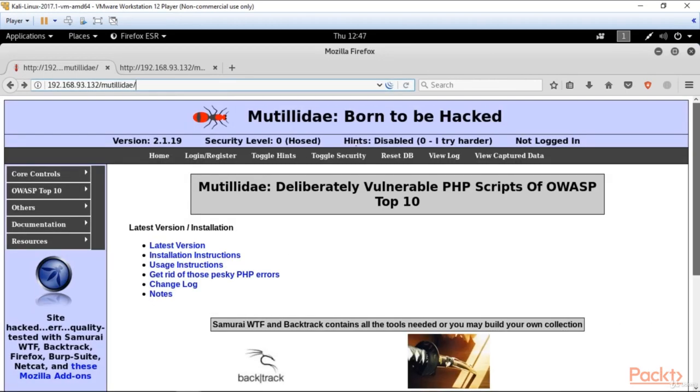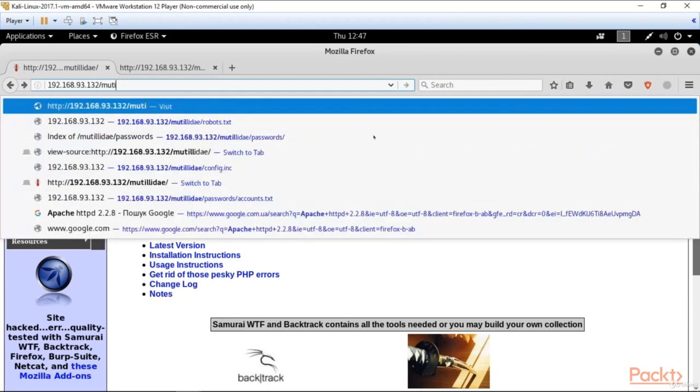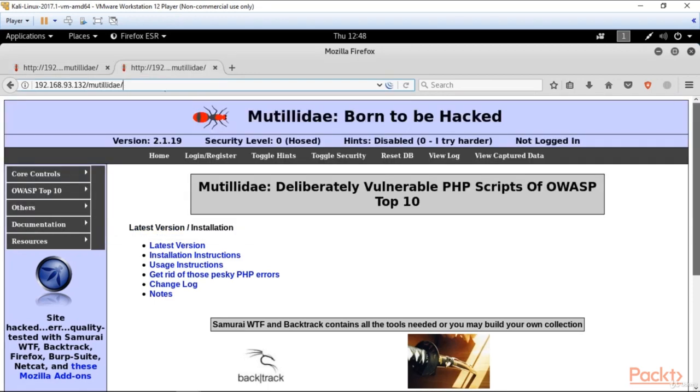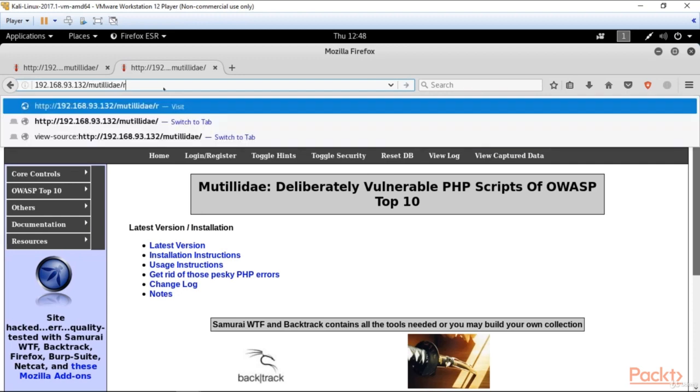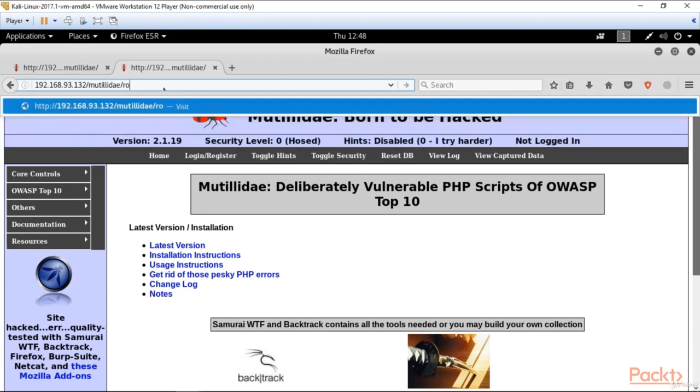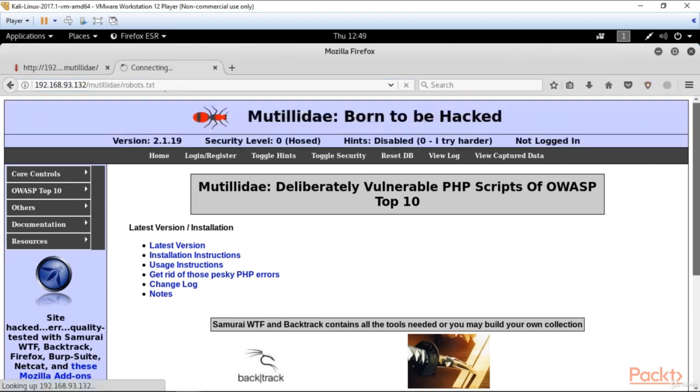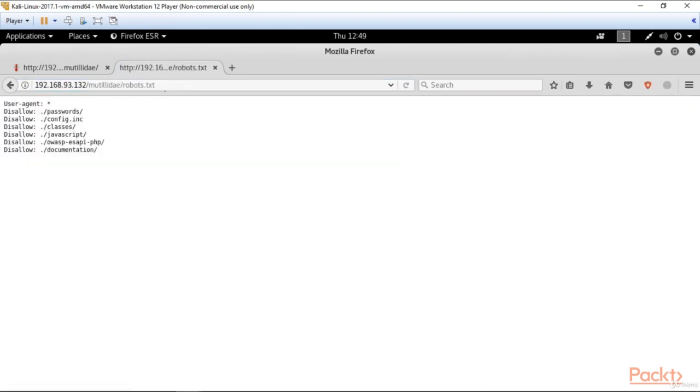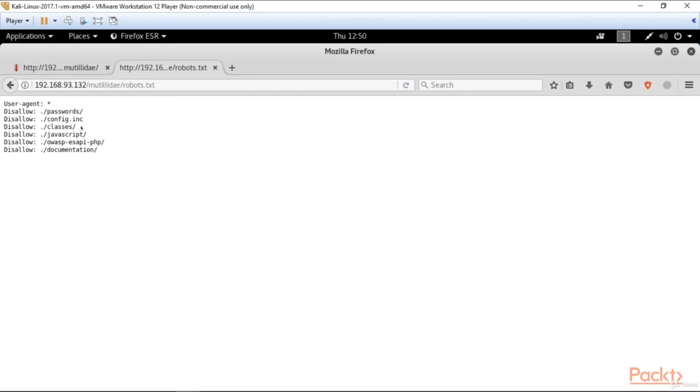And the third step we should make before going to Kali tools is finding the file robots.txt. For this purpose, just type it here, click enter. And here we've got this file. This file contains information that an owner of the site wants to keep hidden. Here we've got a very vulnerable application for training purposes. So we can see here a lot of information that a hacker can be interested in.